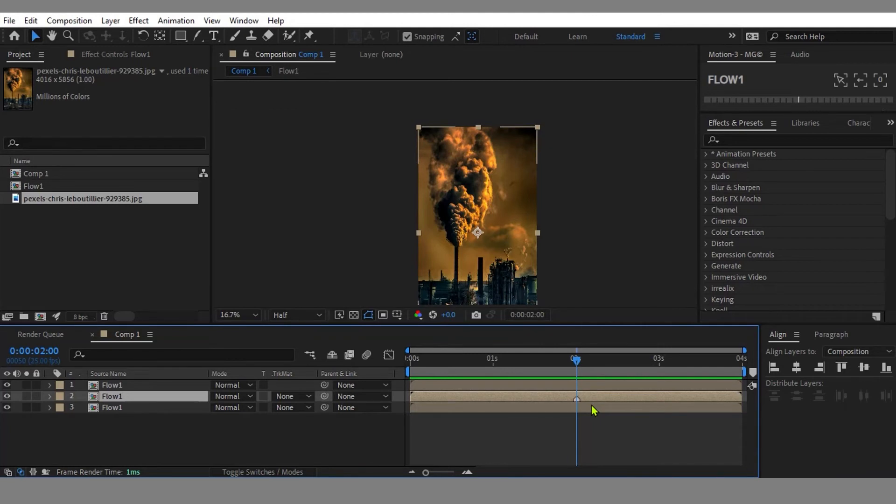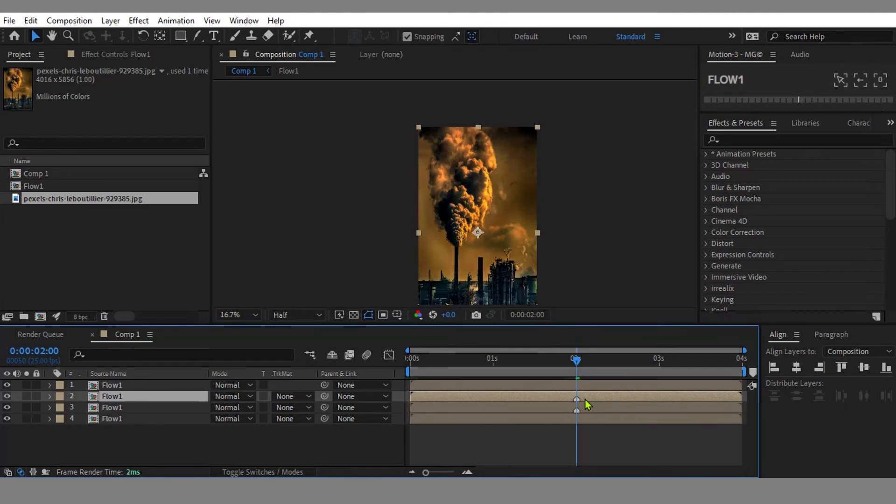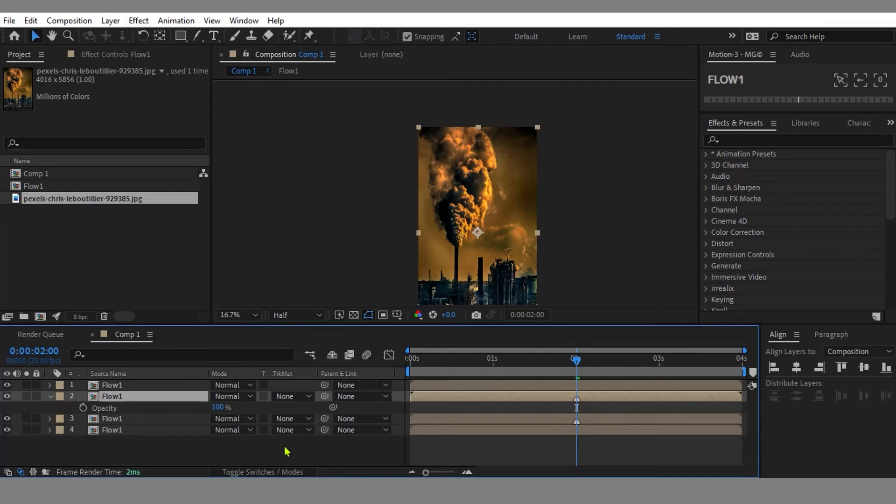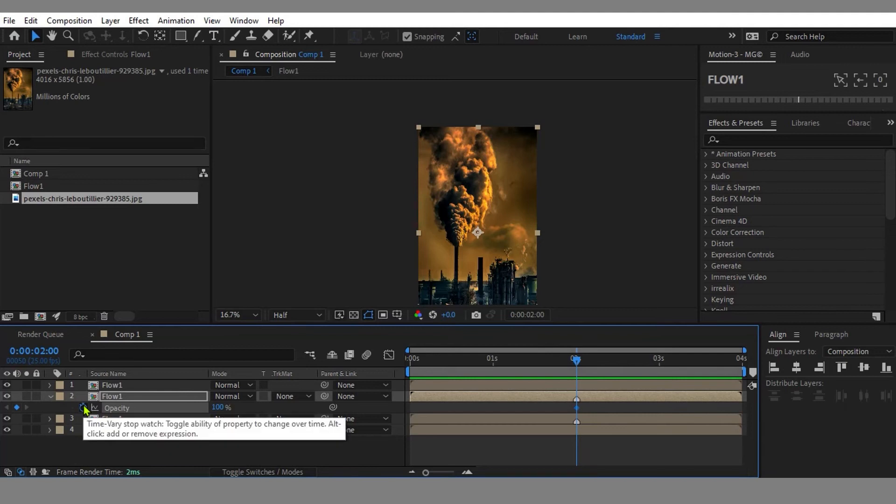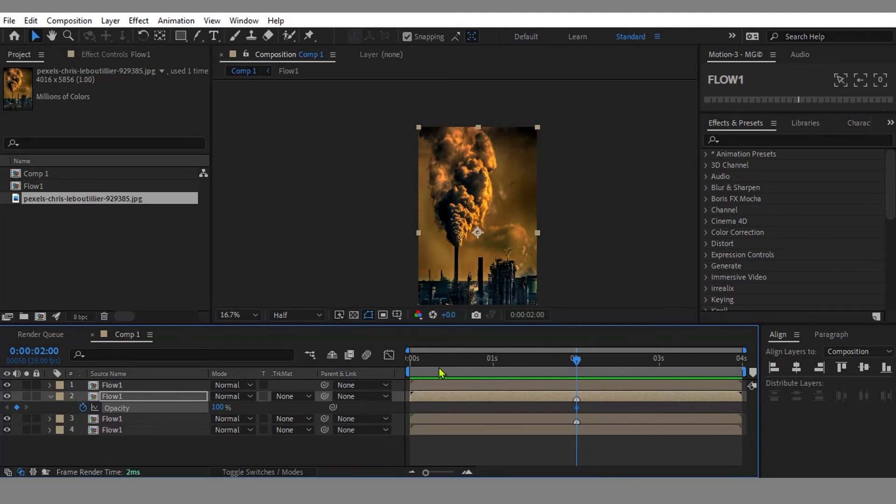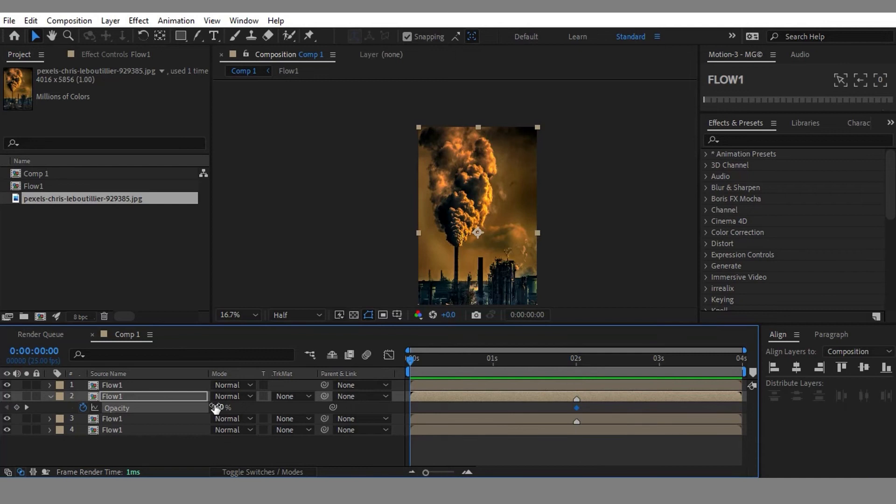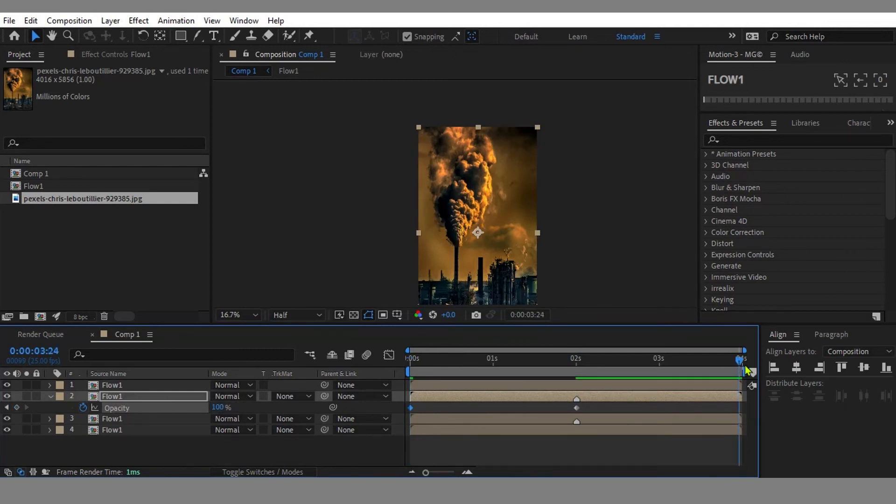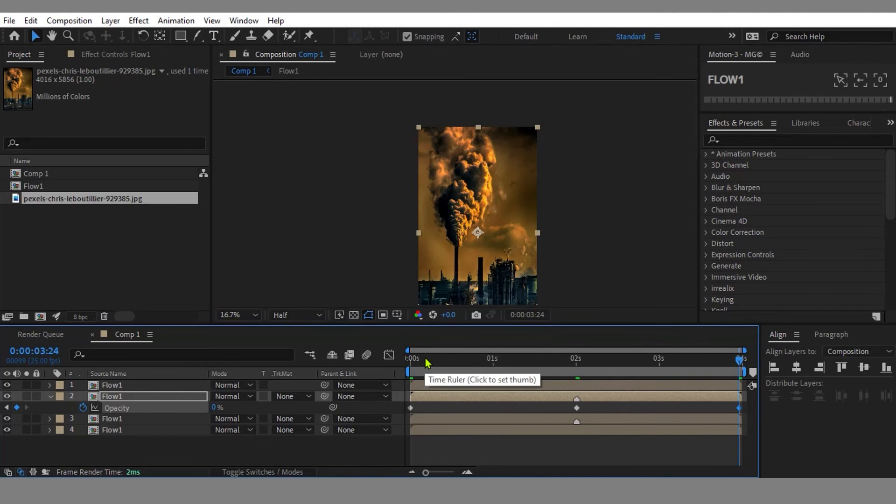Next, let's duplicate the animation layer. Then we need to set the opacity. Select the layer and hit T to reveal the opacity settings. Set a keyframe for opacity at the middle of the duration at 100 percent, and then set keyframe opacity at zero percent at the beginning and also at the end of the timeline. Perfect.